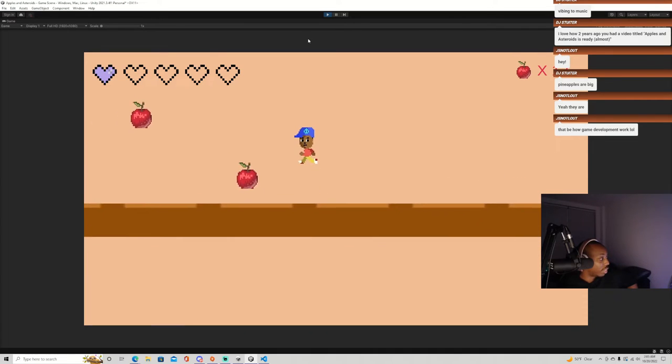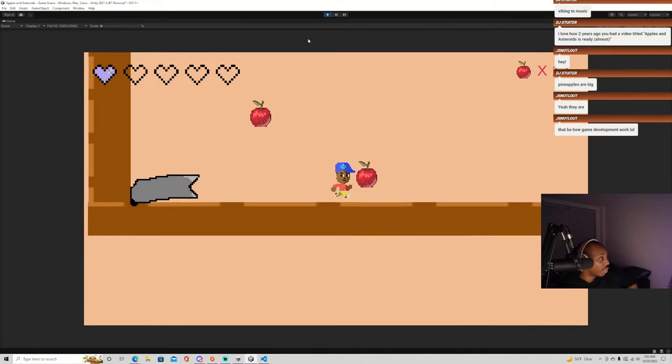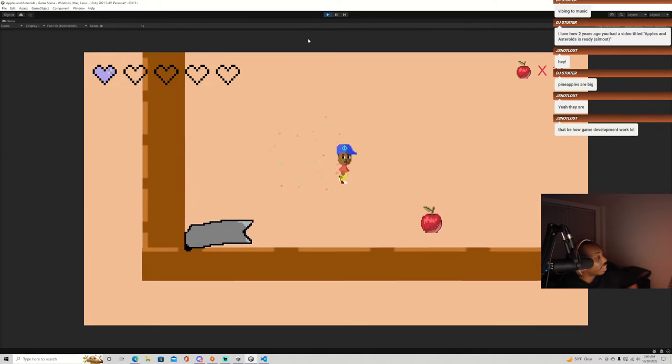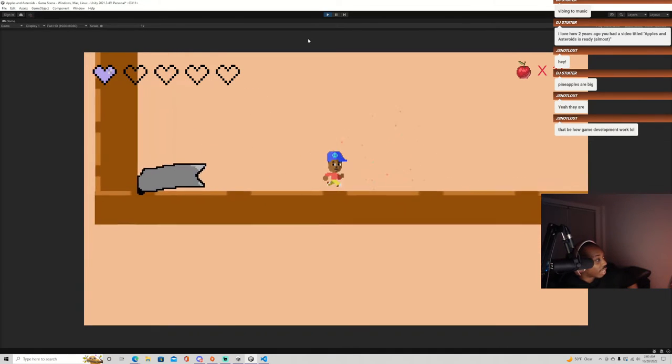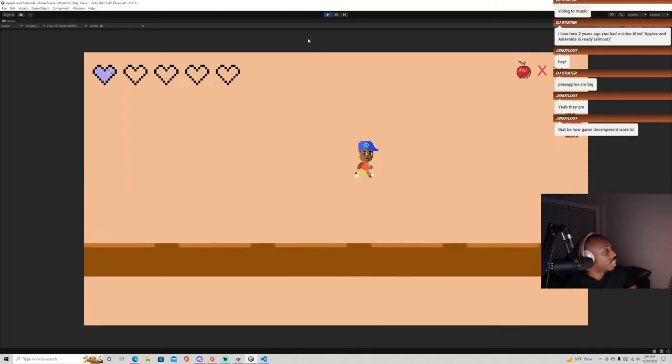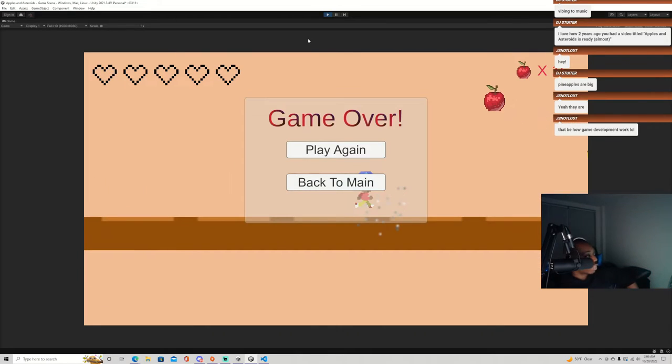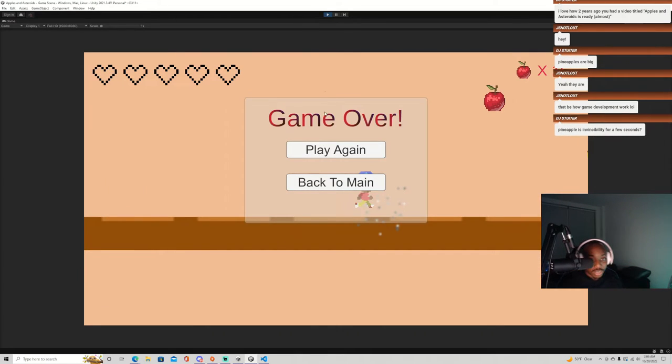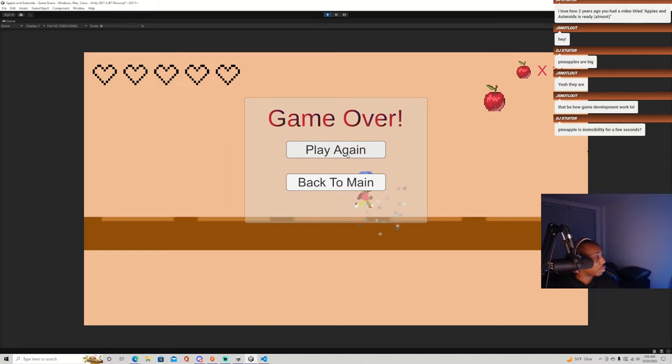That's how game development is. Yeah, when you make a game, especially when you're making it solo, you have to be the designer unless you're outsourcing that and working with people.